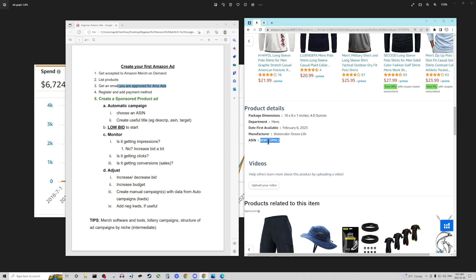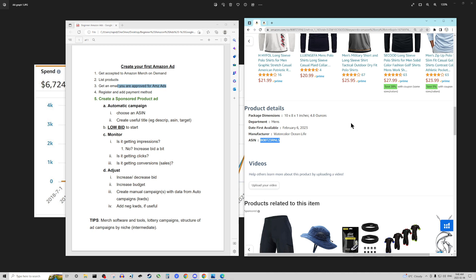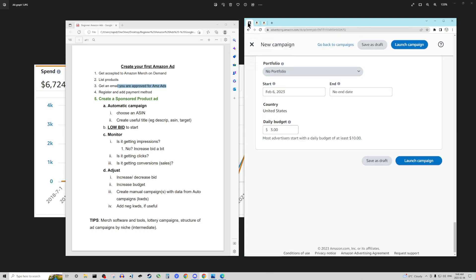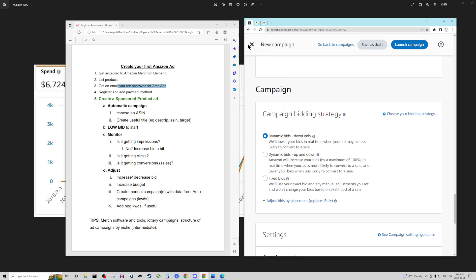There are Chrome extensions and different software out there that do this, but the ASIN is also on the product page — just scroll down to the product details and you can copy and paste it right there. This is not my product; this is just literally the first search item that came up when I typed in some merch shirt search terms. Next, we're going to create a new campaign.